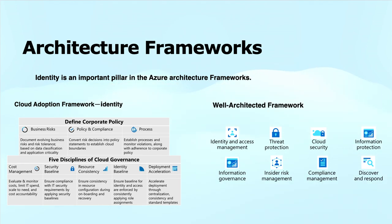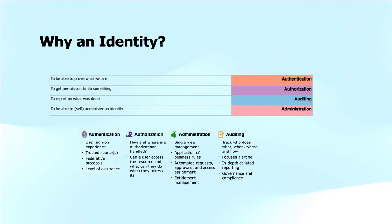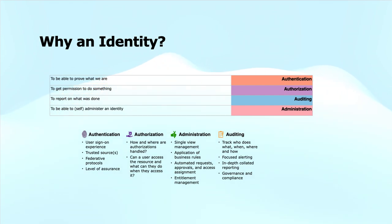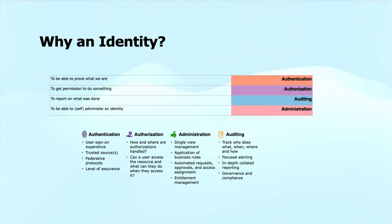If I talk about why an identity, identity is used to be able to prove who we are with the help of authentication, which can be multi-factor as well. We'll talk about that in much more detail - the factors of authentication: first factor, second factor, or third factor. To get permissions to do something is called authorization. The report on what was done is the audit trail that is kept. In fact, in older times we used to call these servers 3A servers - the authentication, authorization, and auditing.